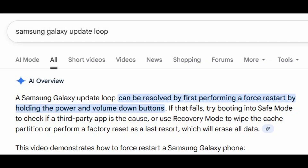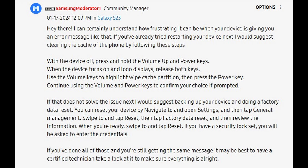Here's what Google comes up with for a Samsung Galaxy update loop response. And here's what the Samsung moderator came up with in the Samsung community forum — just a lot of drastic stuff like the Google search.